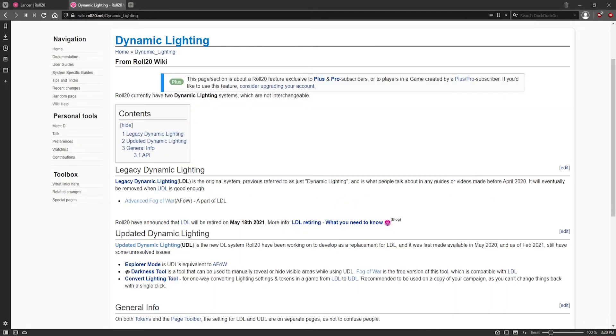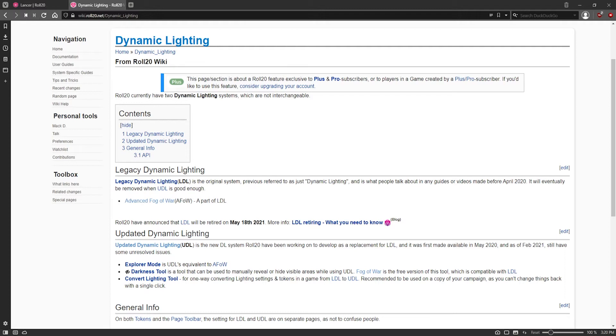The current system is called Dynamic Lighting, which functions similar to Fog of War, but it updates live for each player. And as a collective, it allows a DM to create walls that cannot be seen through. And fixtures in the map environment, along with the player tokens, can emit light and have specific vision settings. I'm going to show you step-by-step how to set it up for your own game.